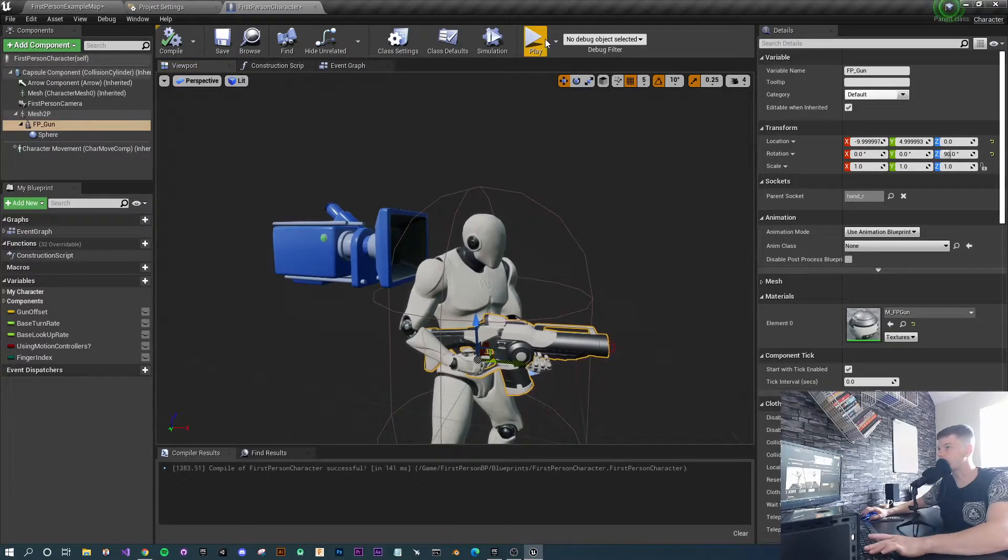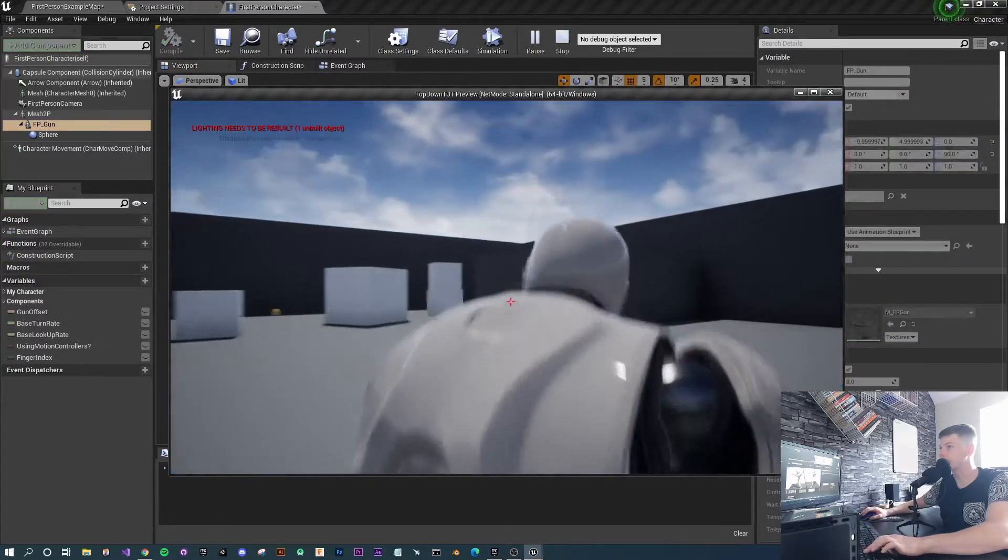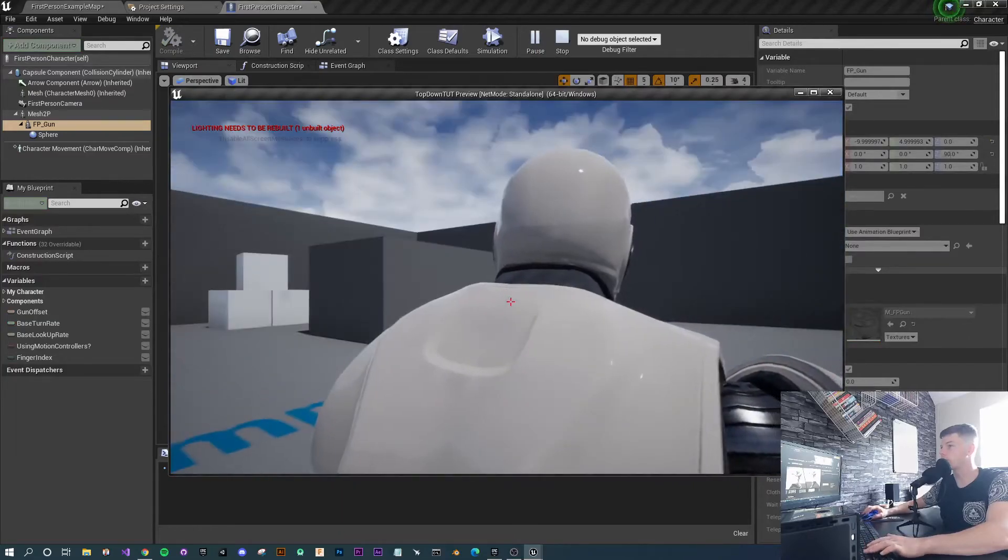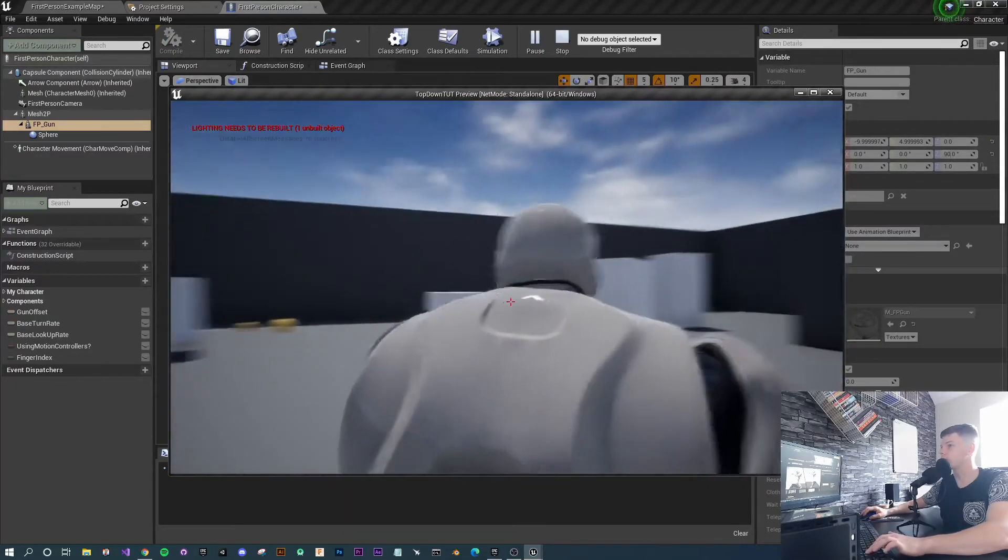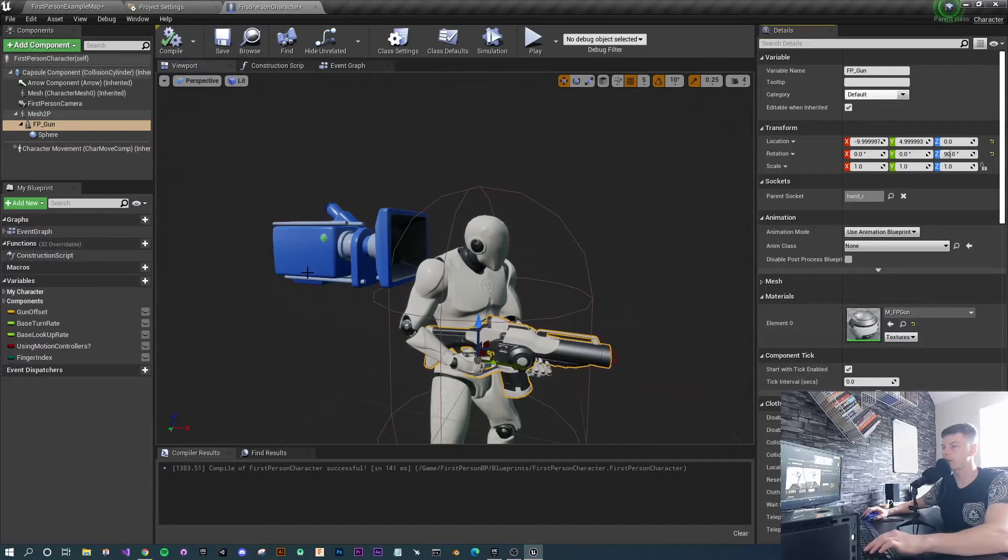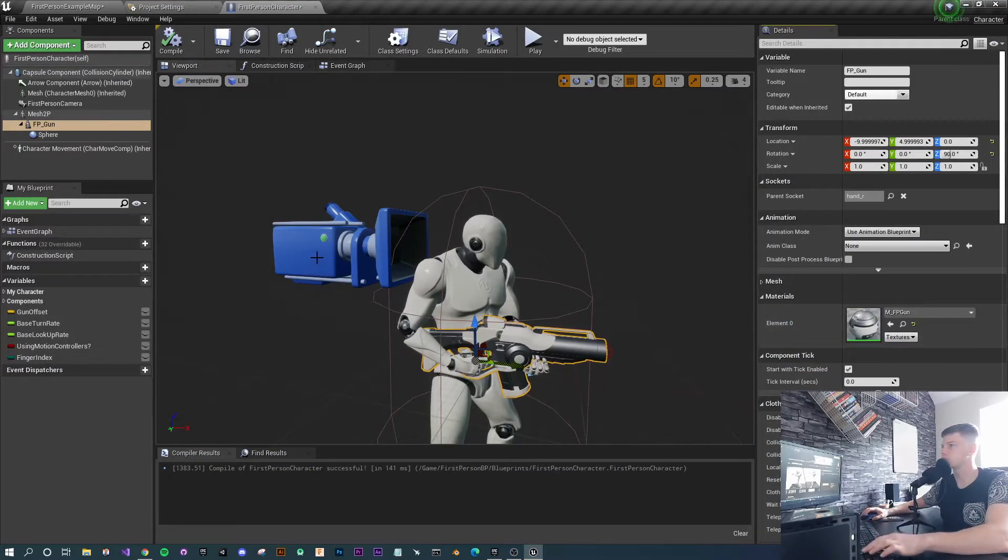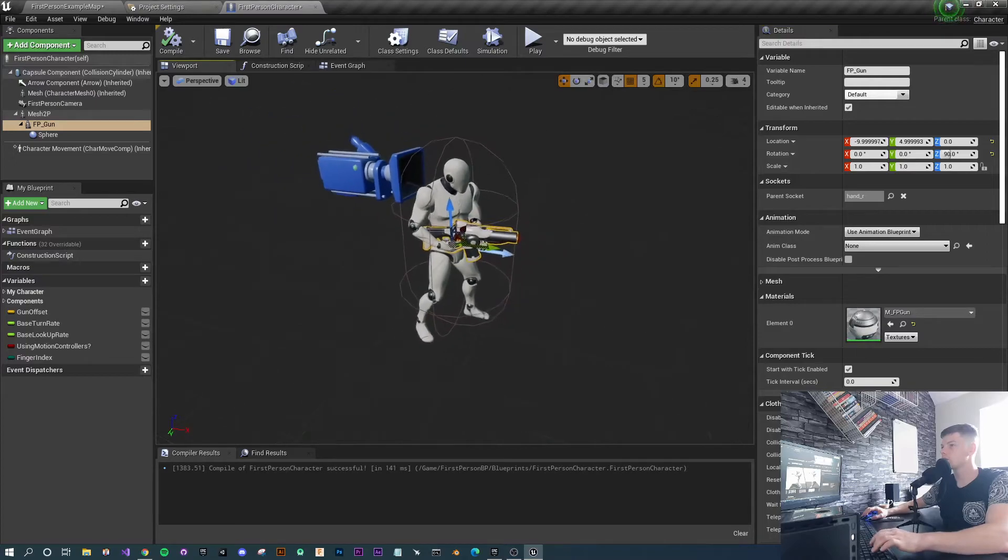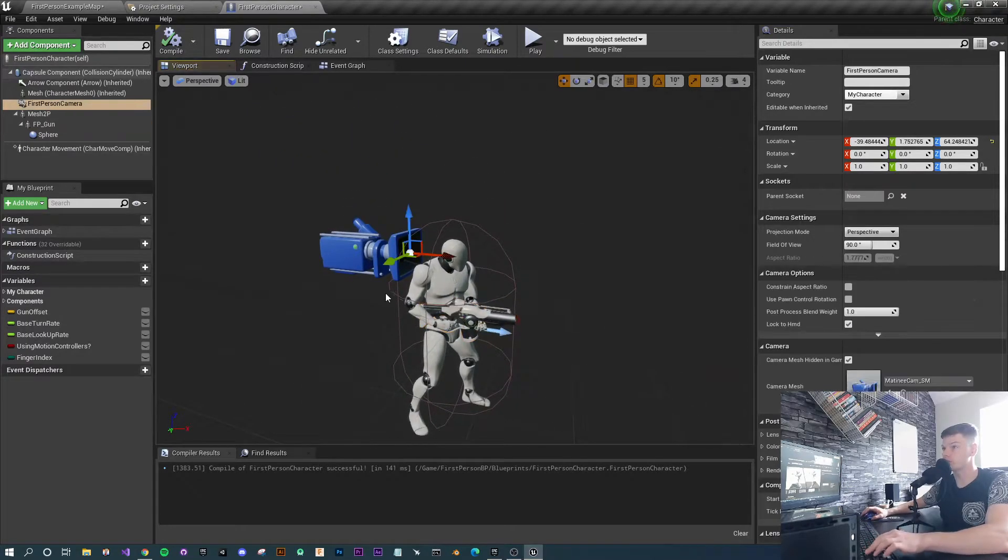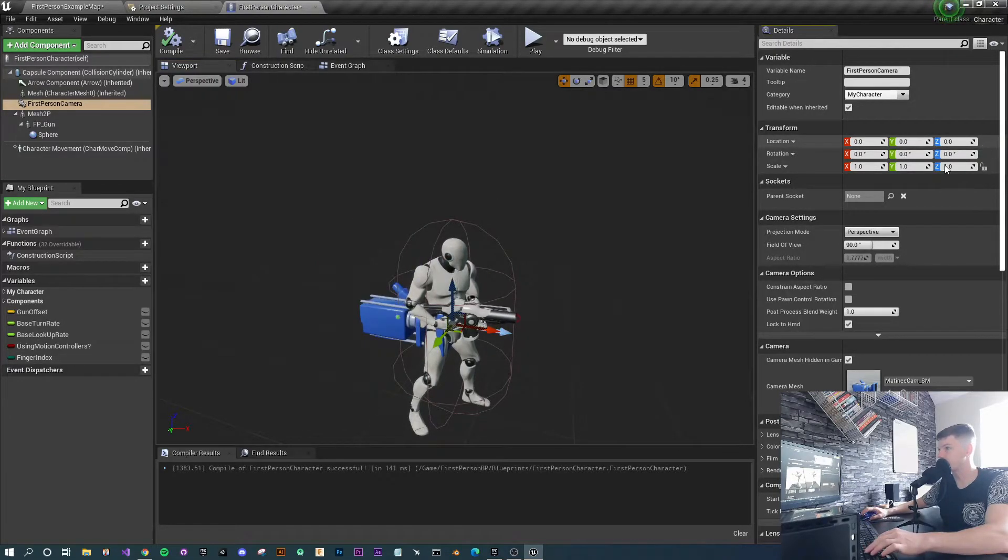Let's see if that looks reasonably okay in the world. Let's press play. The guy's running around, we're looking left and right, we can still fire our gun. Everything to me so far, apart from the camera angle, looks sweet.